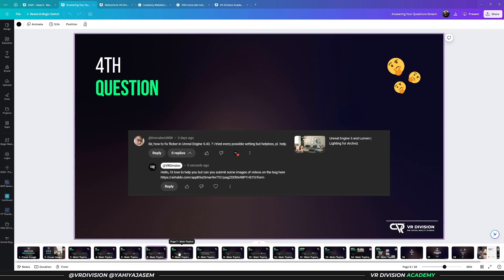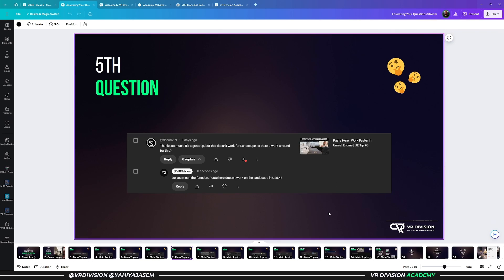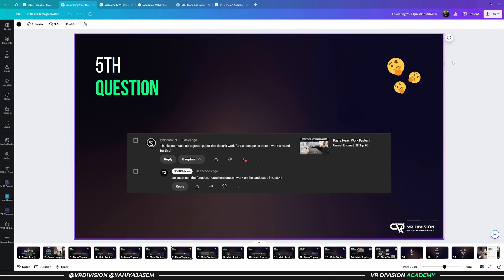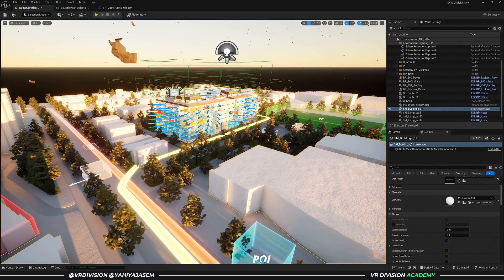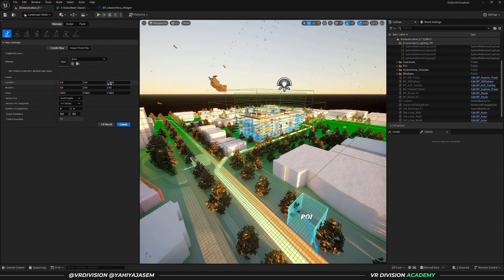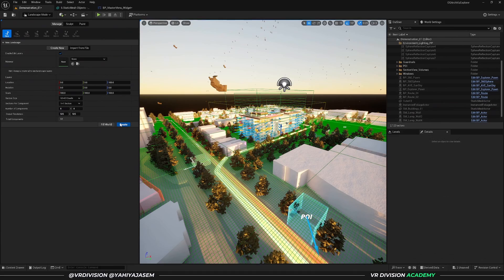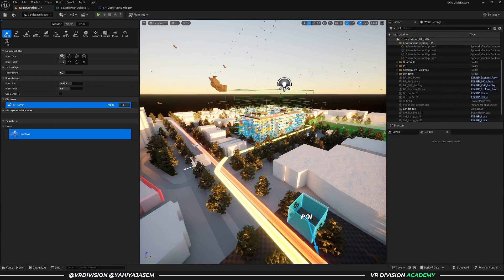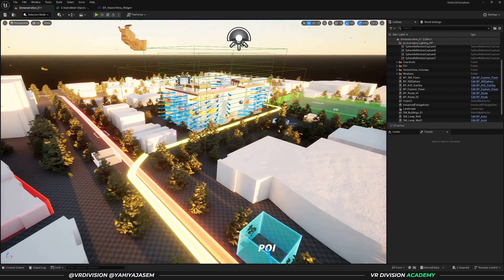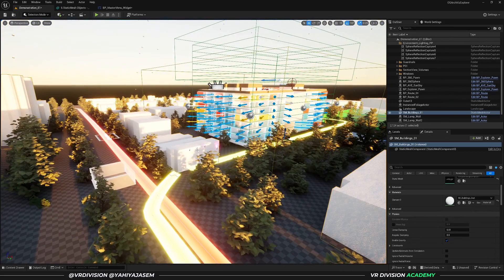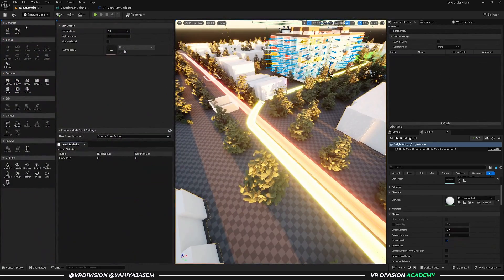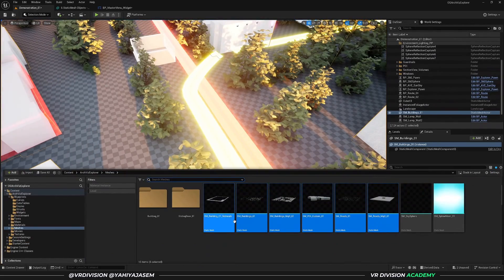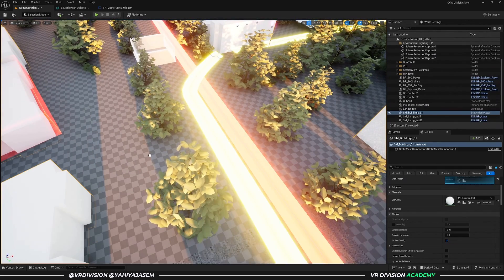Next: it's a great tip but doesn't work for landscape. Is there a workaround for this? This is about a video called Paste Here—one of my favorite Unreal Engine tips. It seems it's not working on landscape, so let's test. I'm going to add the landscape, press Shift 2 to switch to landscape mode, and let's create any new landscape.